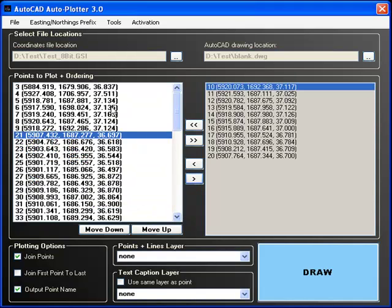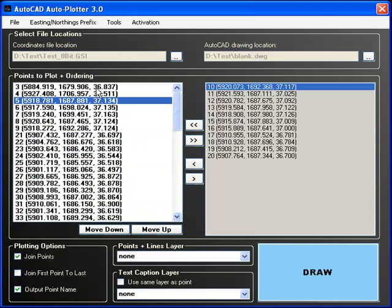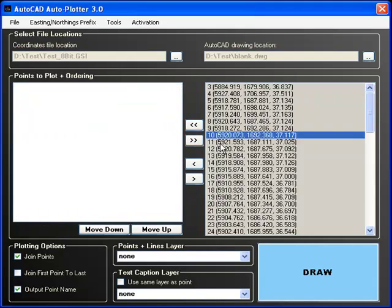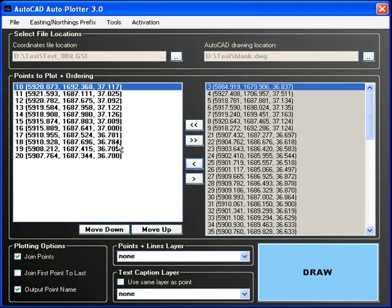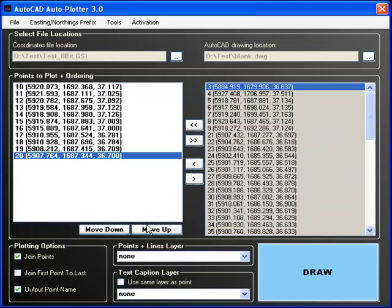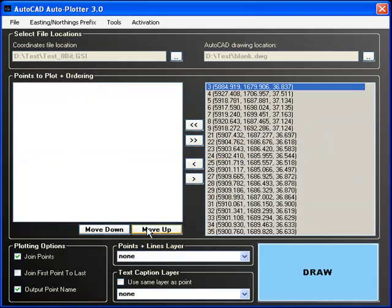The AutoCAD plotter allows you to easily toggle points. The list on the left will be plotted; the one on the right will not. Select a single or multiple points to plot and reorder as necessary.